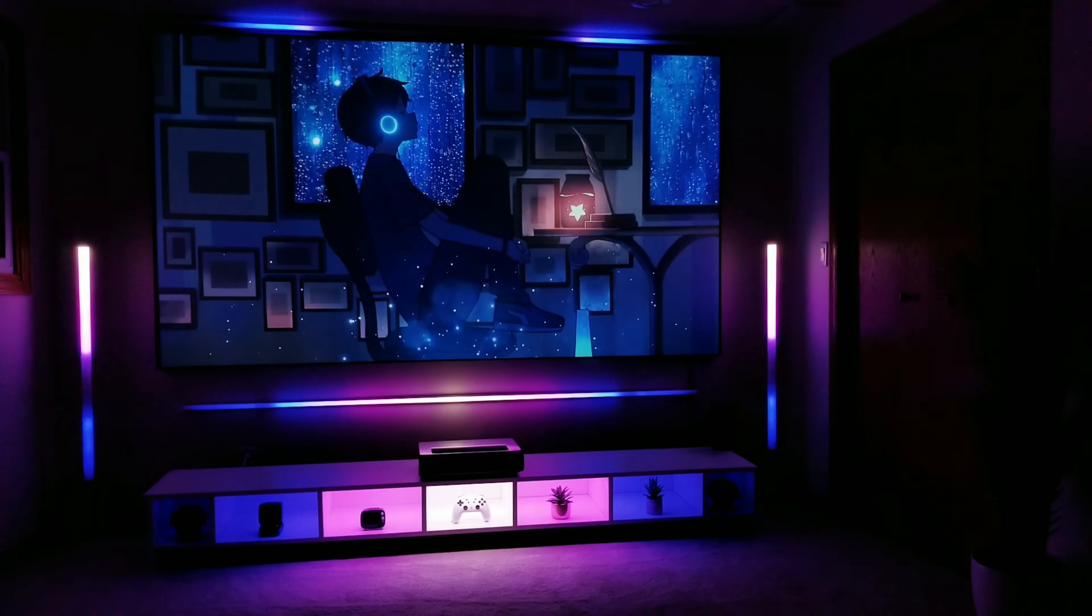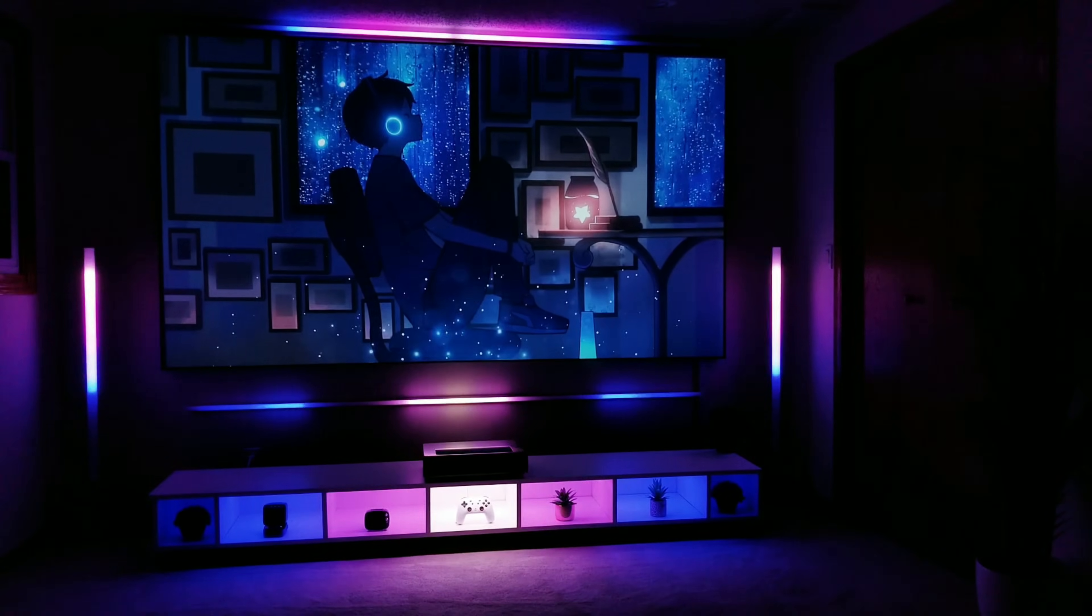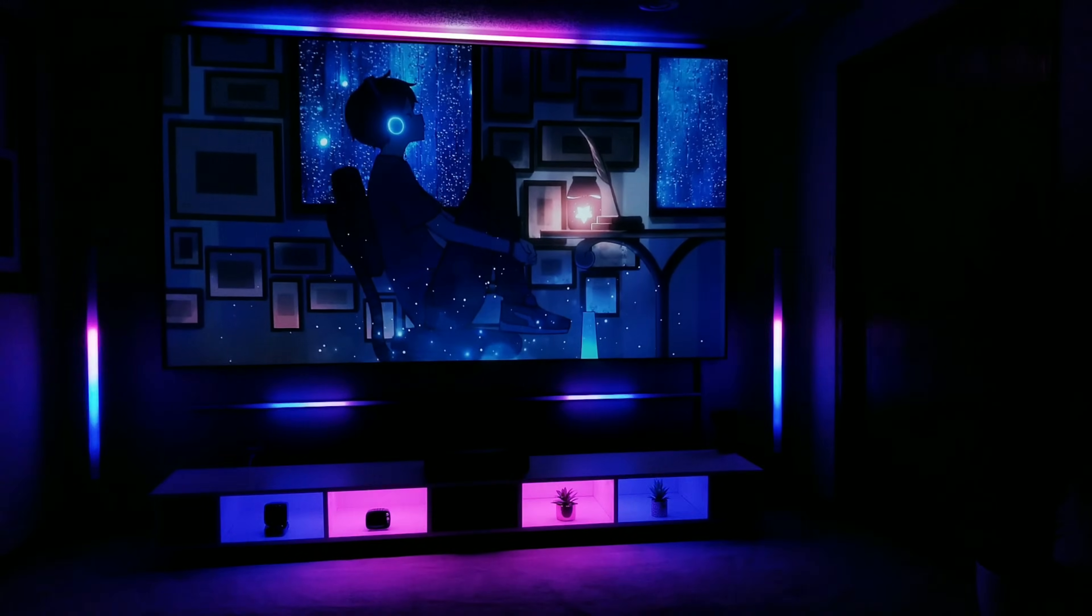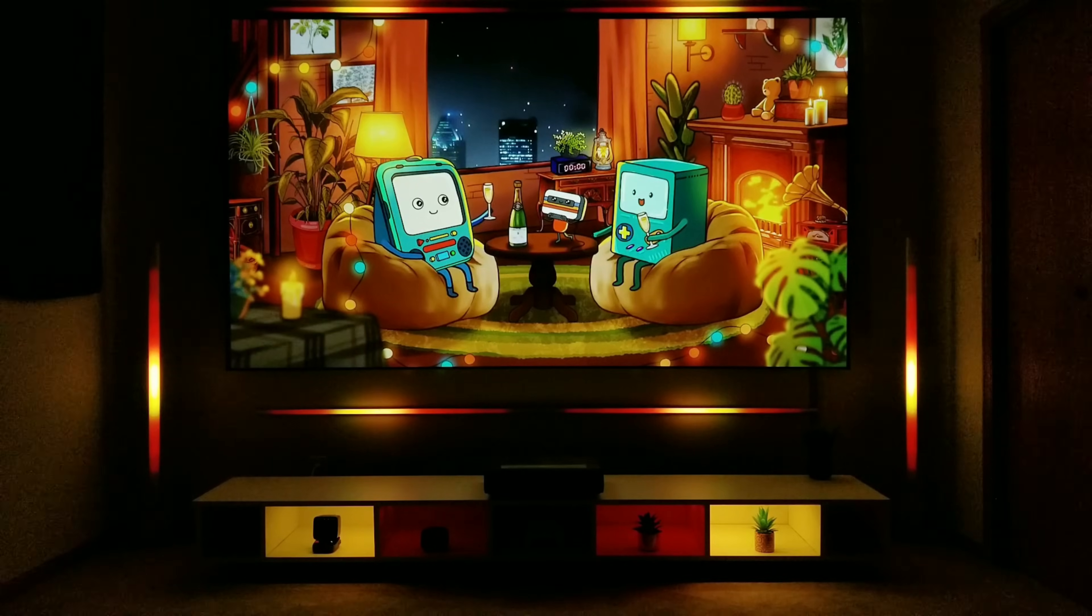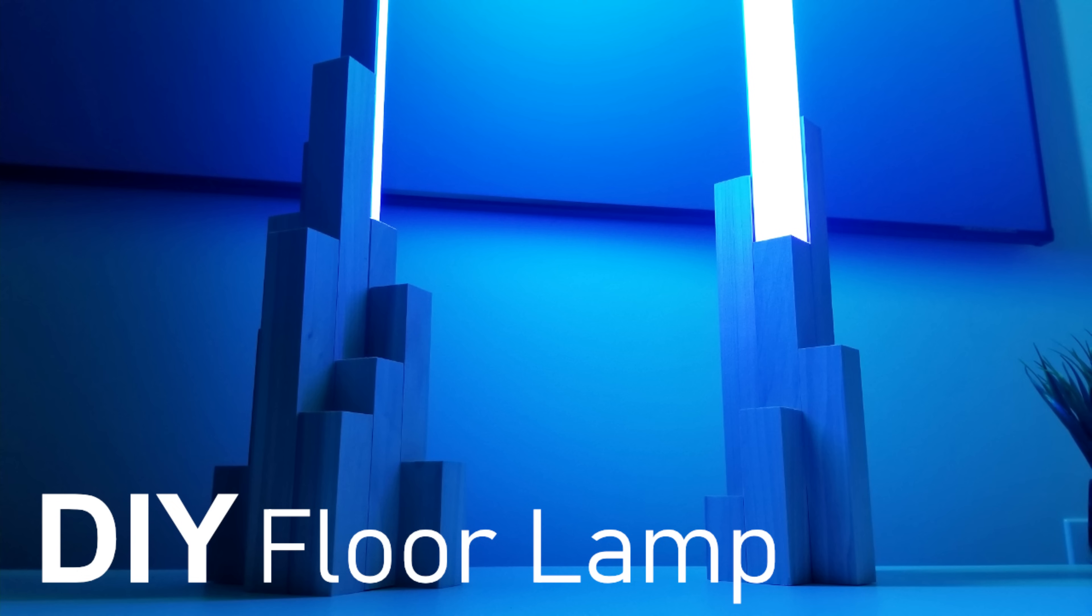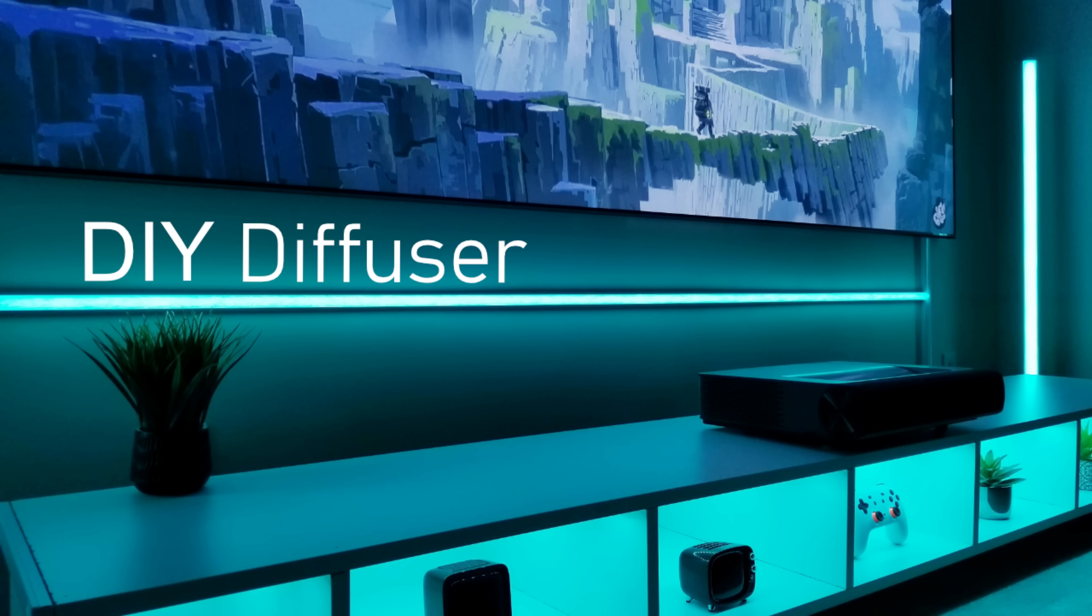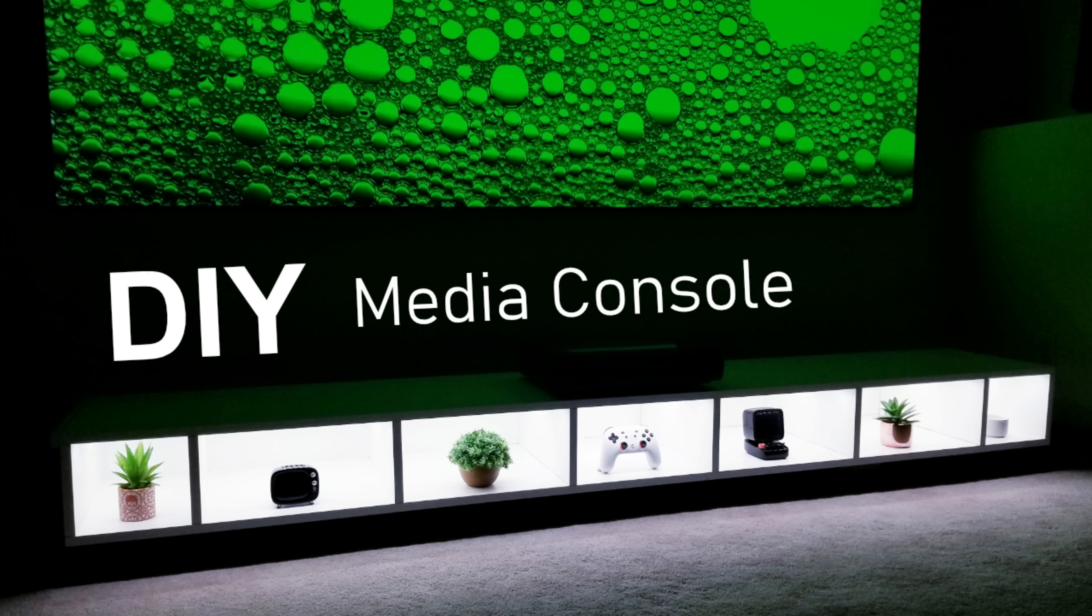Now in case you're wondering what exactly you're looking at, I'll leave links in the description for the full DIY videos I've already done on how to make the floor lamps, diffuser channels, and media console that you can check out if you're interested.